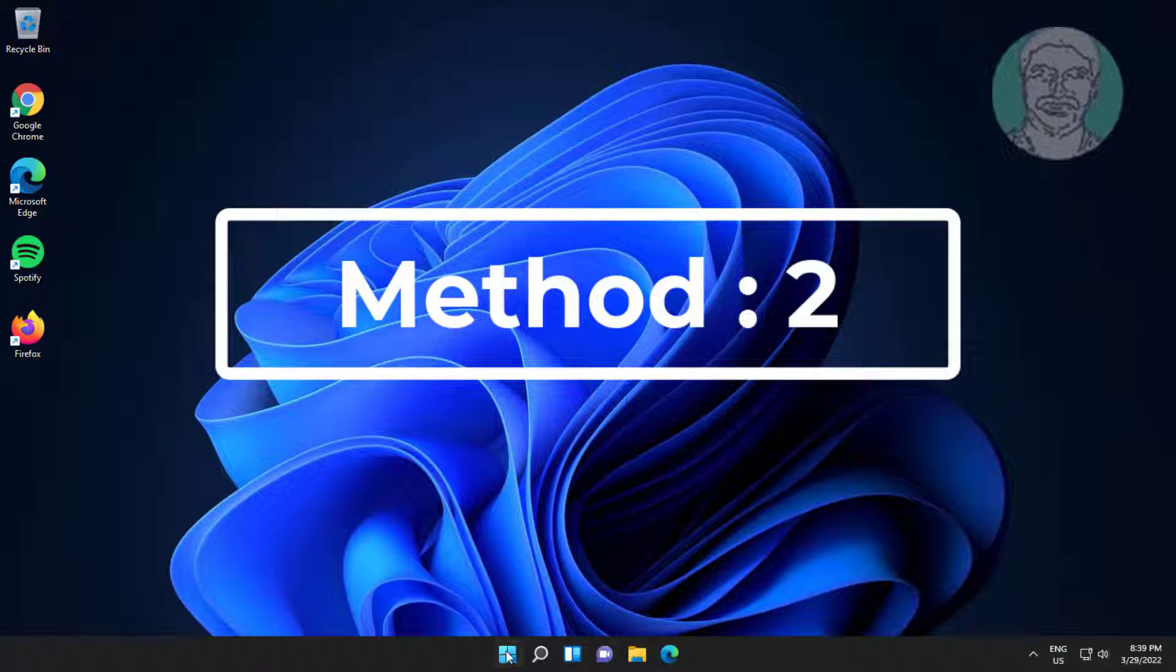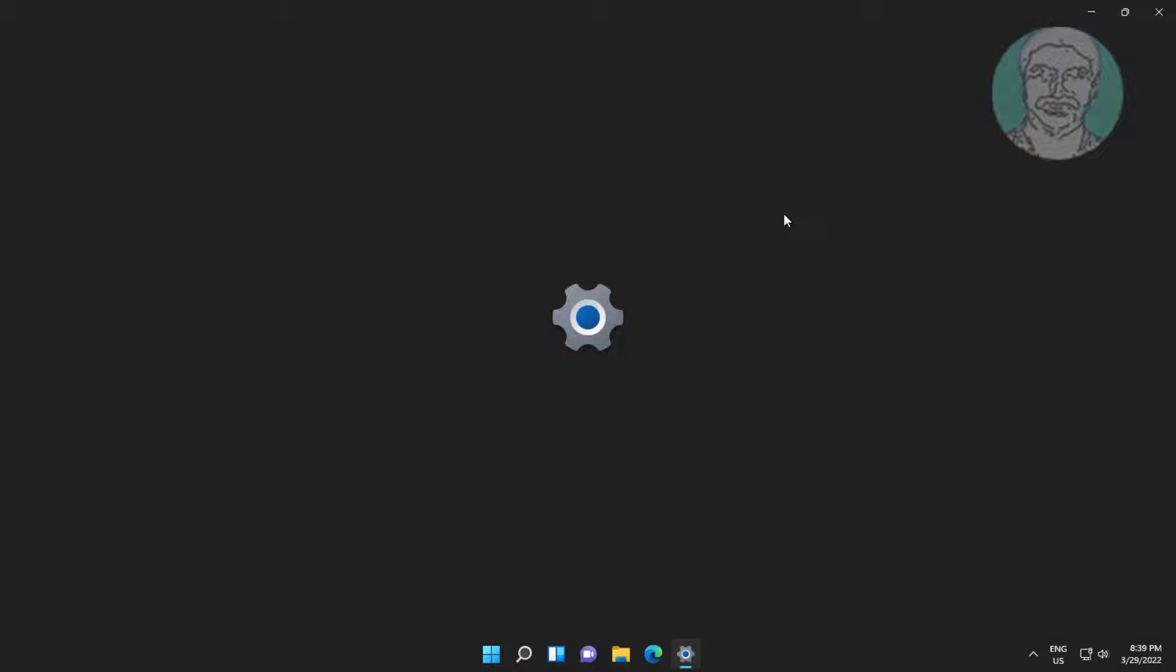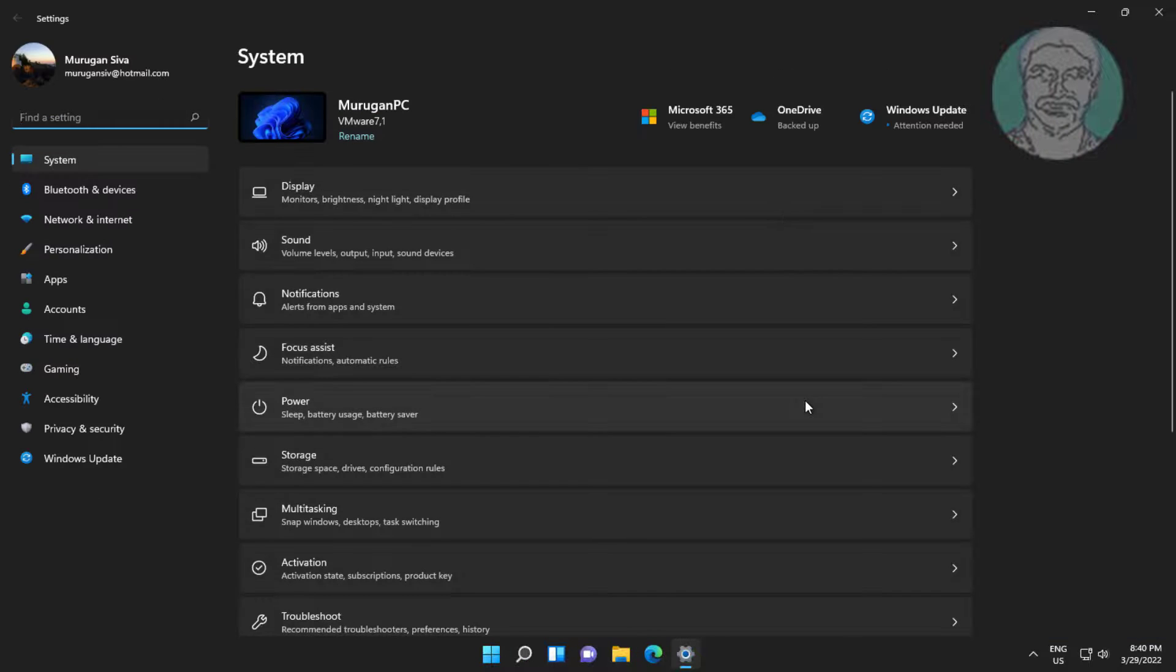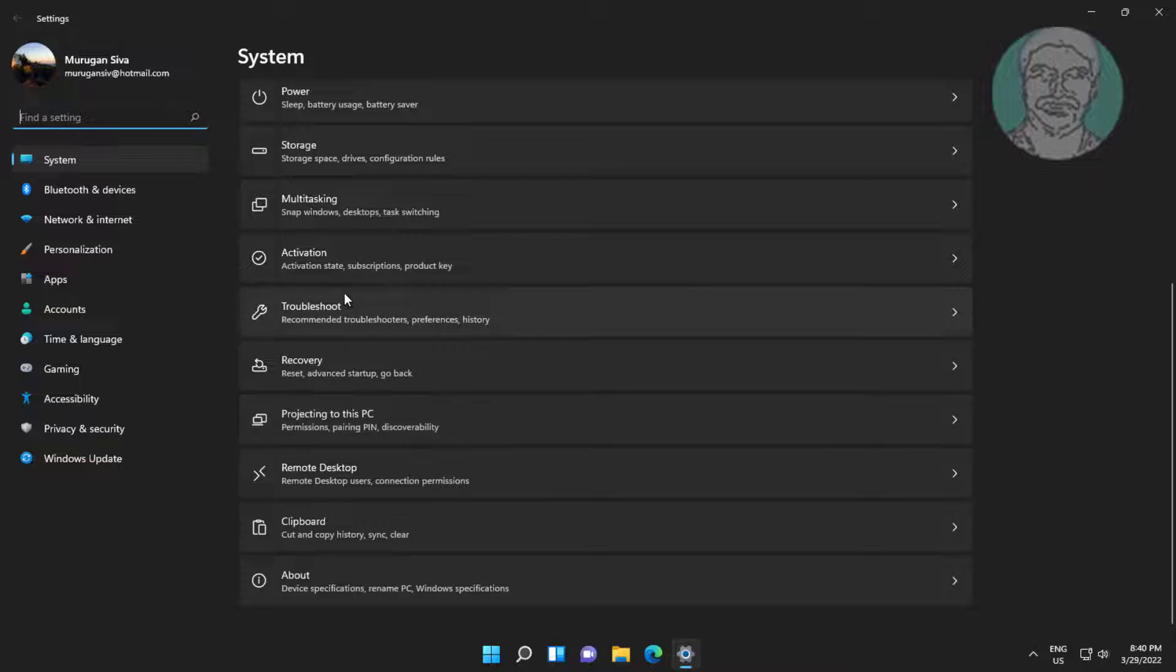Second method is click Start, Settings, click Troubleshoot, click Other Troubleshooter, click Run under Windows Update.